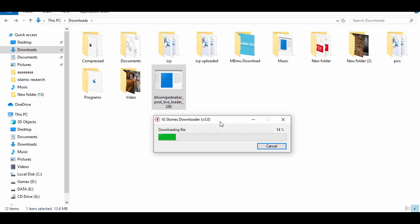It varies on your internet connection. If you have a strong internet connection, you can download this file in a few seconds or few minutes.